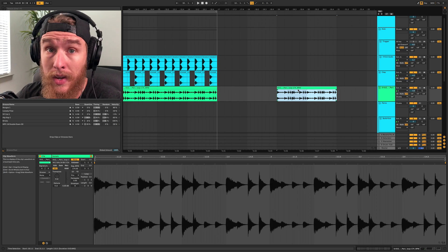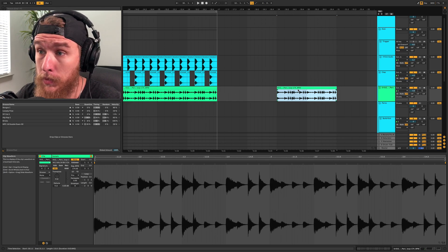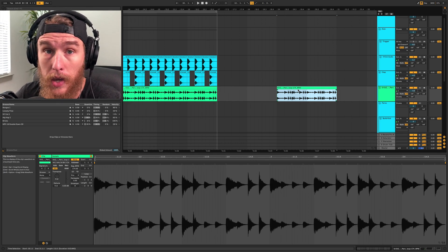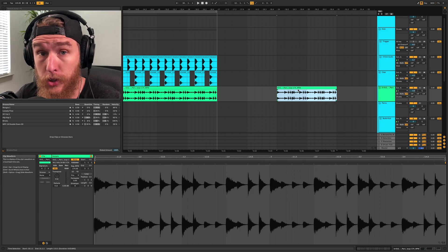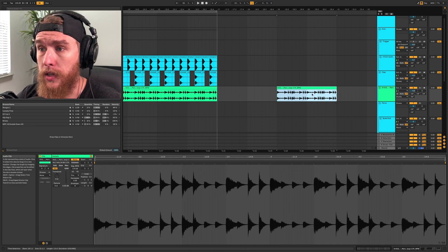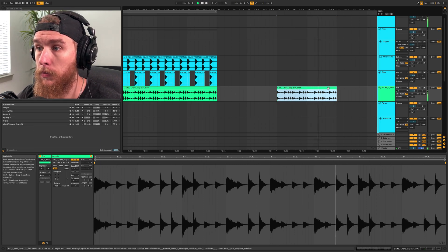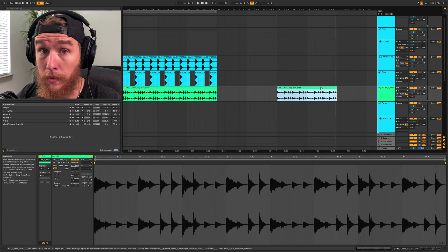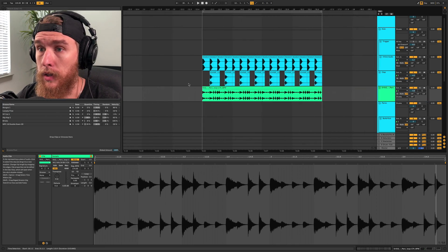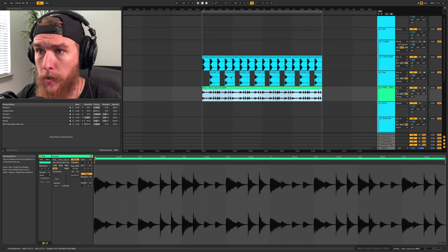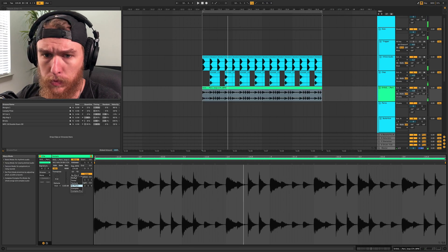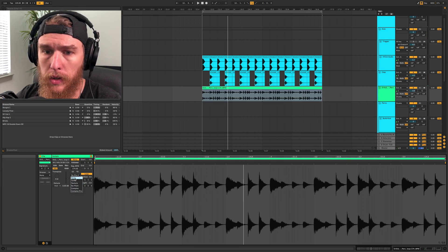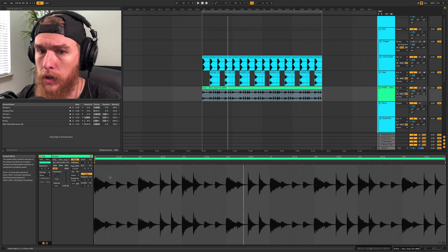And sometimes guys, sample packs lie. Sometimes sample packs don't have the correct BPM. Maybe the timing is a little bit off. So it's always good to double-check this. So now we're listening. Sounds not bad, right? Let's hear it with the drum sample here, the drum loop that we made. Let's switch it back to, let's actually go through the warp modes here.